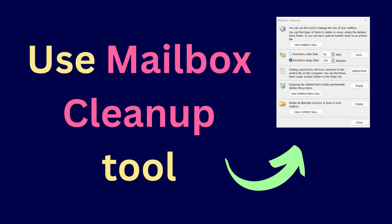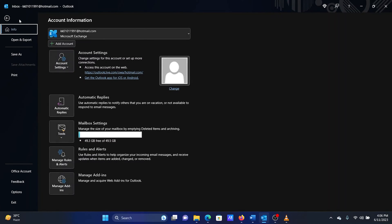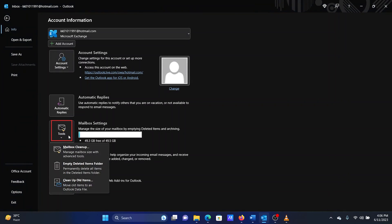The third solution is to use the Mailbox Cleanup tool. Open Microsoft Outlook. Click on File. In the Info tab, click on Tools in the right pane. Select Mailbox Cleanup.